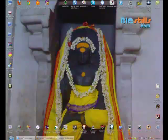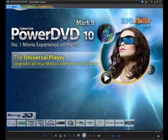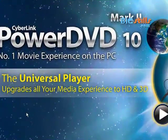PowerDVD version 10 Ultra is the number one software which gives you a movie experience on your PC, laptop, or widescreen TV.